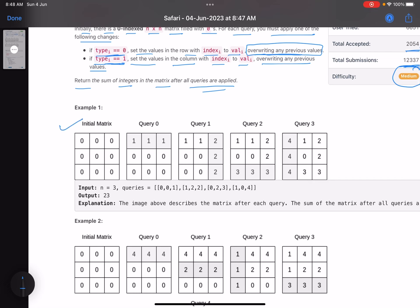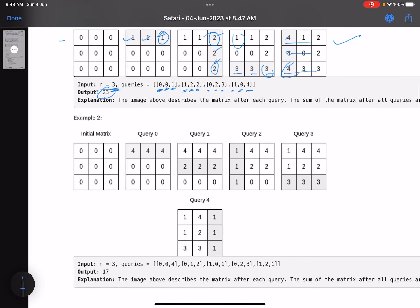Let's look at Example 1 — a 3×3 matrix. The first operation: type 0, change row 0, place value 1, so it becomes [1,1,1]. Second operation: type 1, change column 2, place value 2 — [2,2,2] — note this overwrites the previous value. Third operation: change row 2 to value 3, [3,3,3]. Fourth operation: change column 0 to value 4. Values get overwritten. The final configuration sums to 23, so the answer is 23.